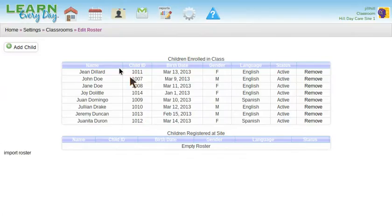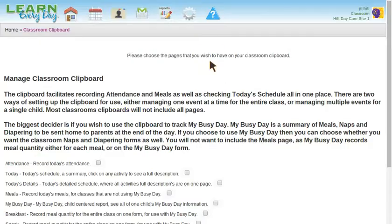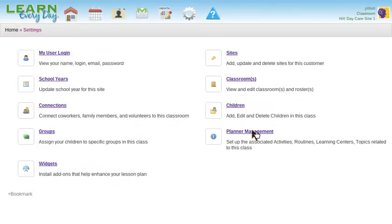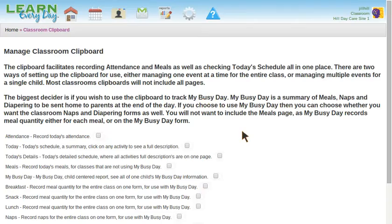Now I have students enrolled in my class. There's a second thing that needs to be done as well, and that's to choose which pages I want on my clipboard. If I try to use my clipboard before I've chosen which pages, it'll take me here. The other place to manage this can be gotten through Settings, Planner Management, Manage Classroom Clipboard, if you choose to make changes later on.